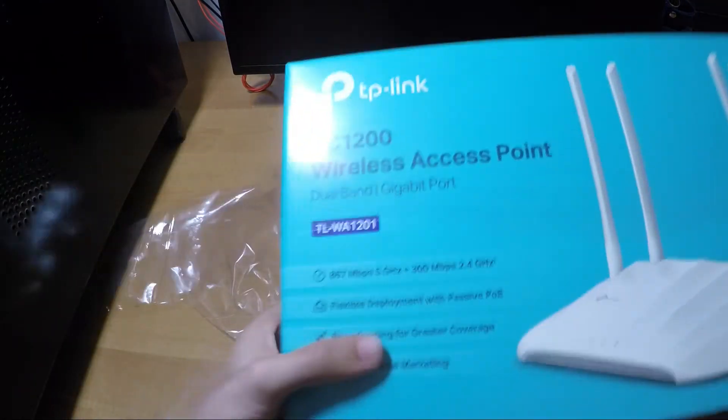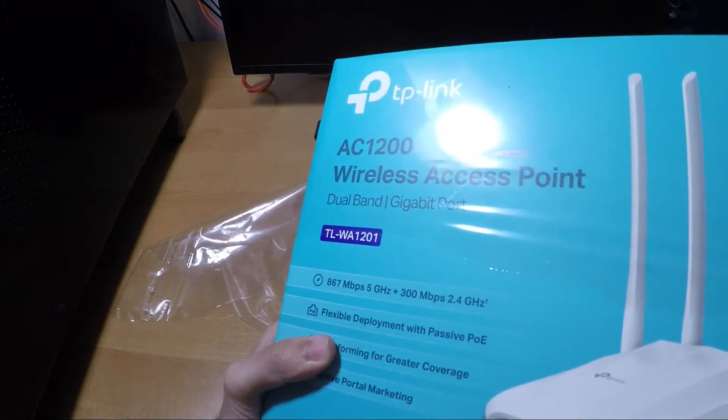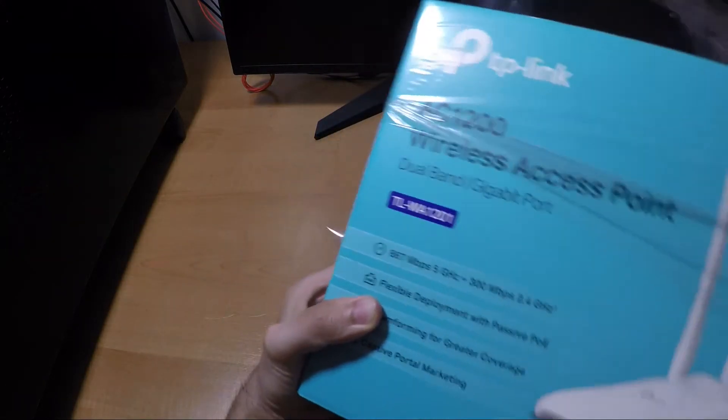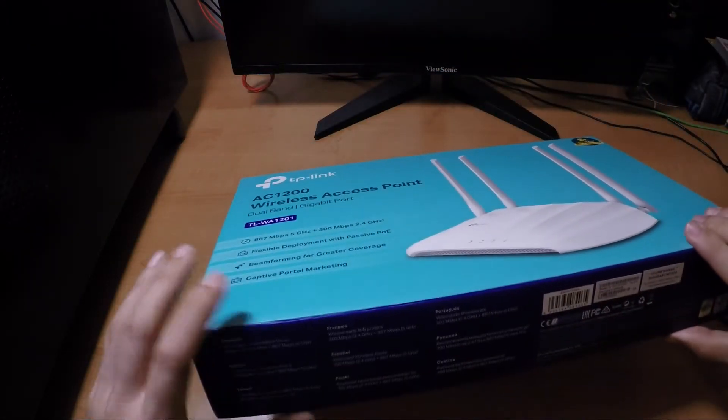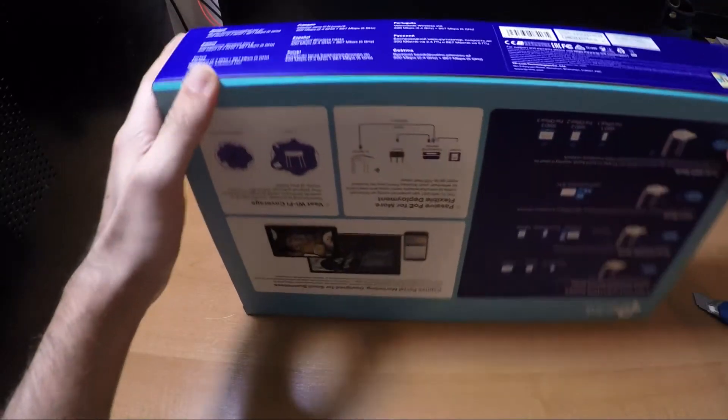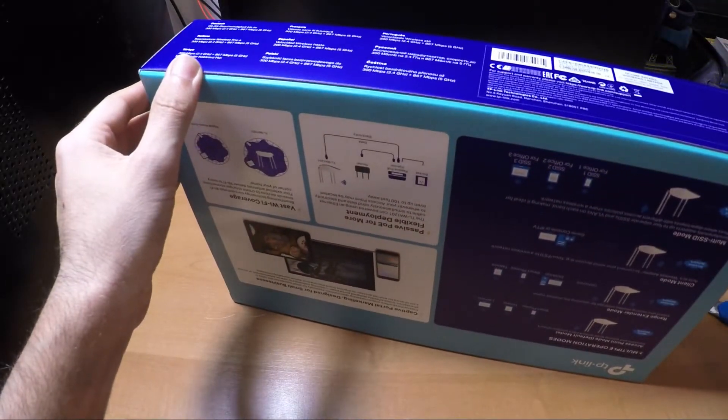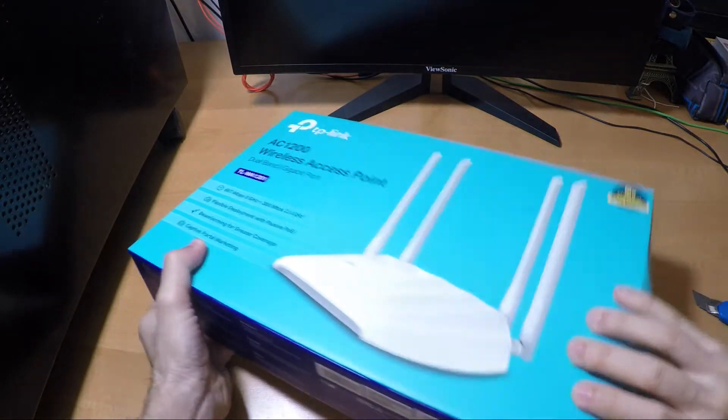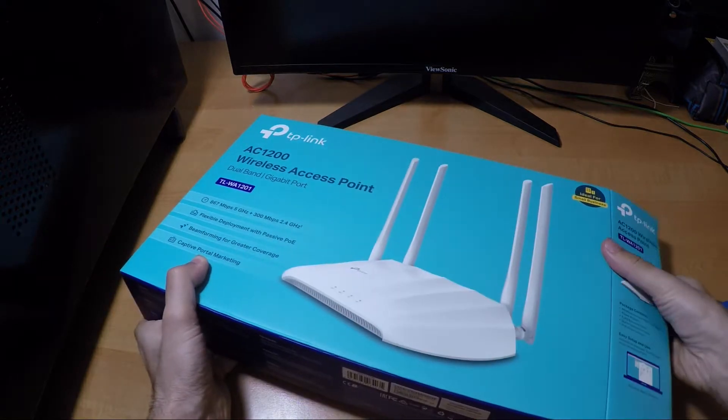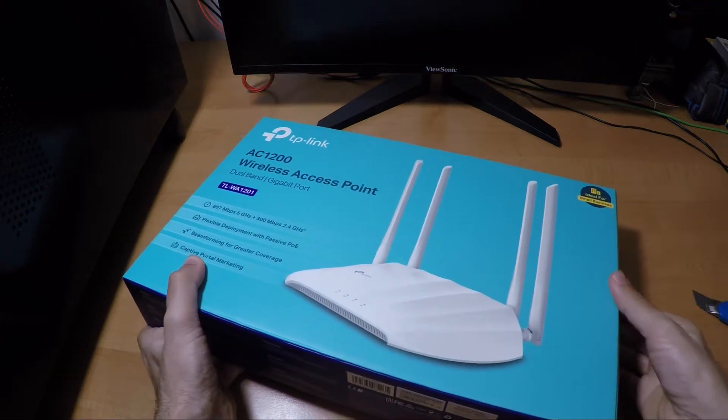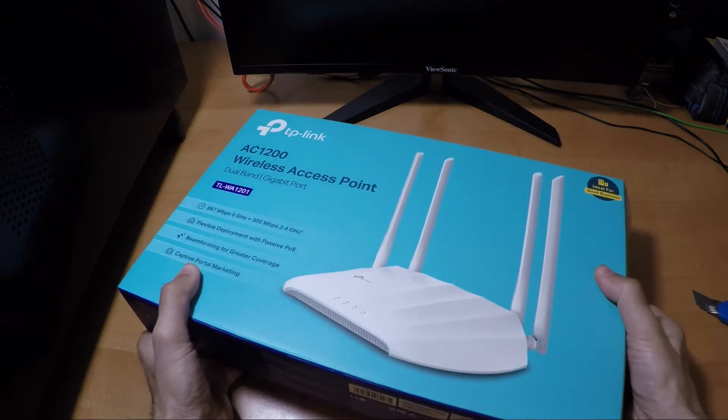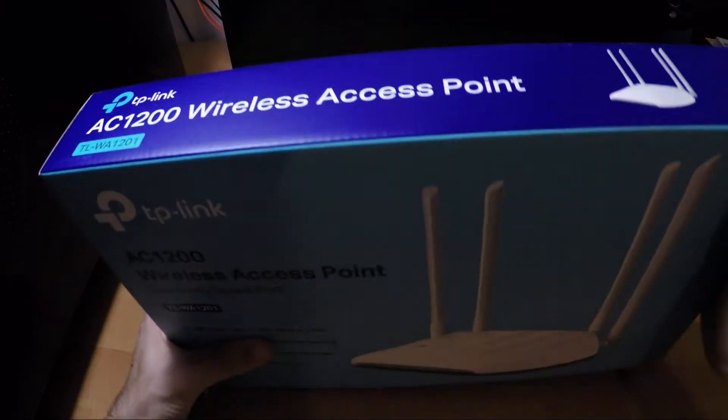I wonder if it brings power over ethernet. I think it should bring the power over ethernet.